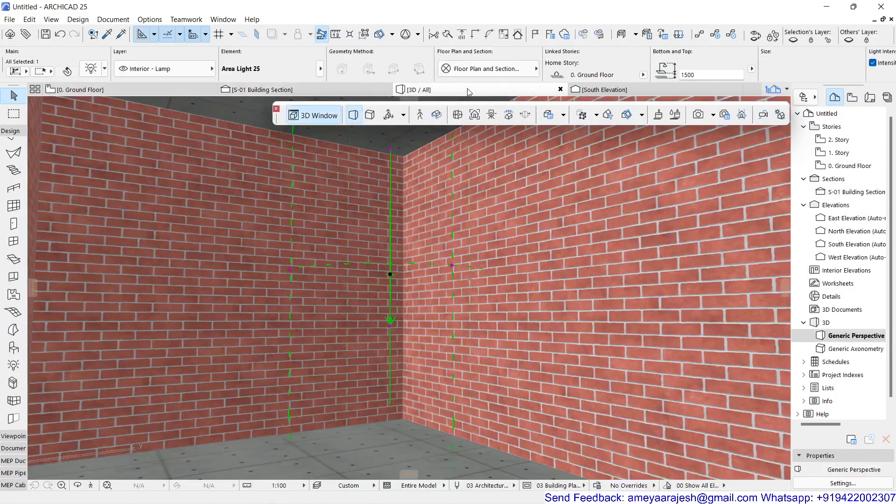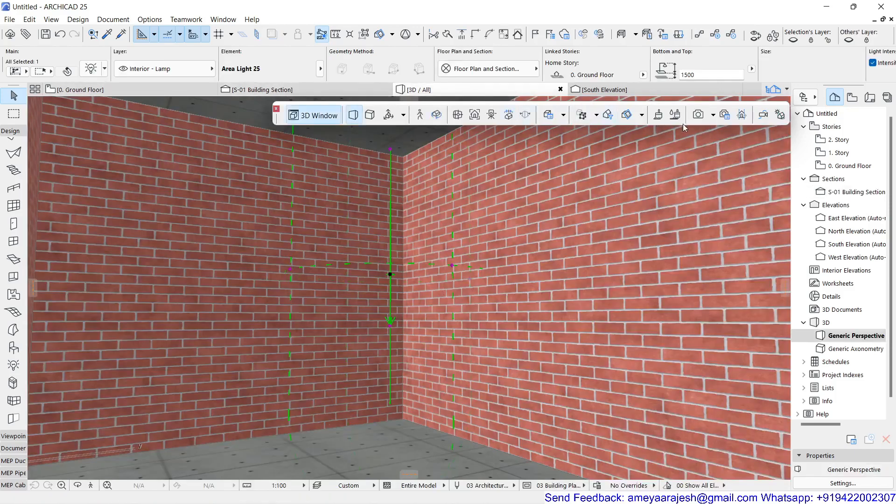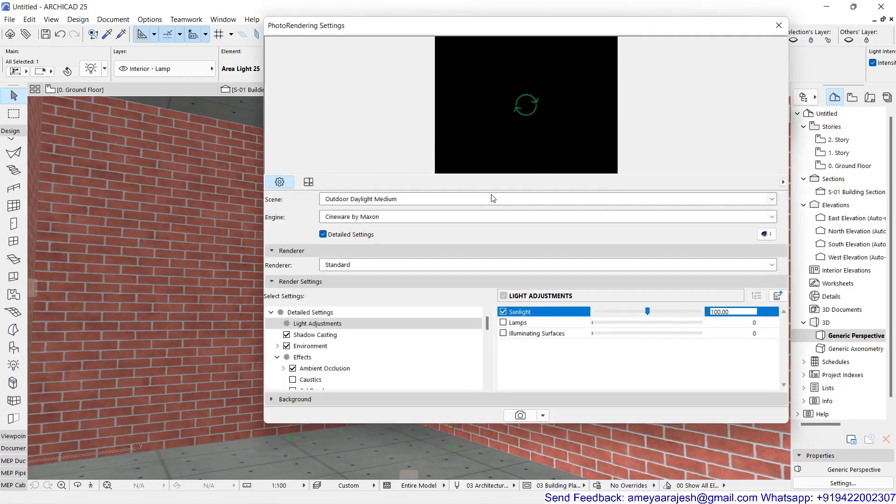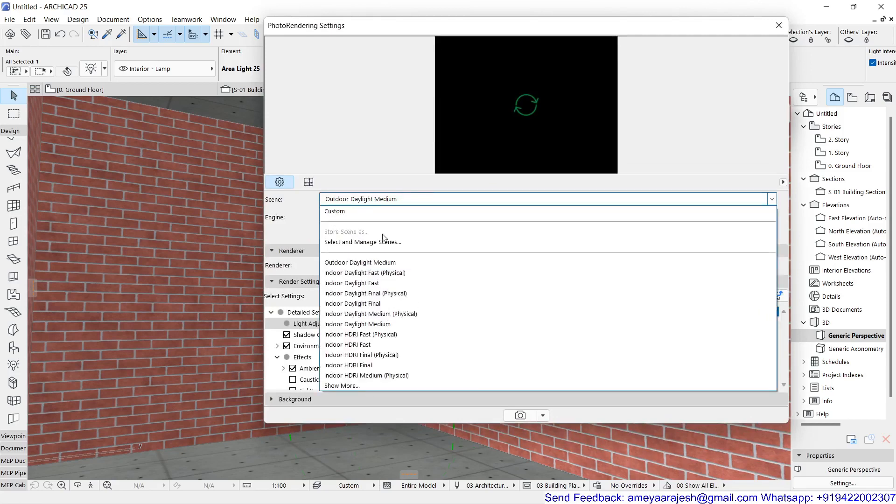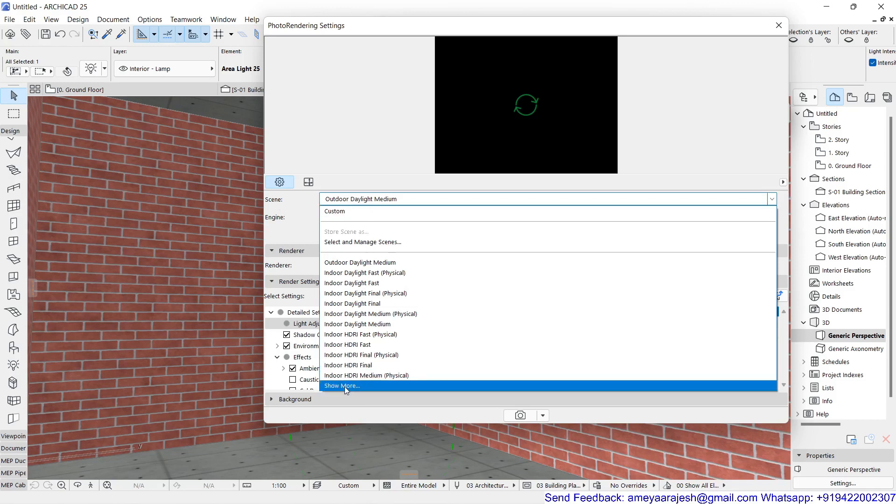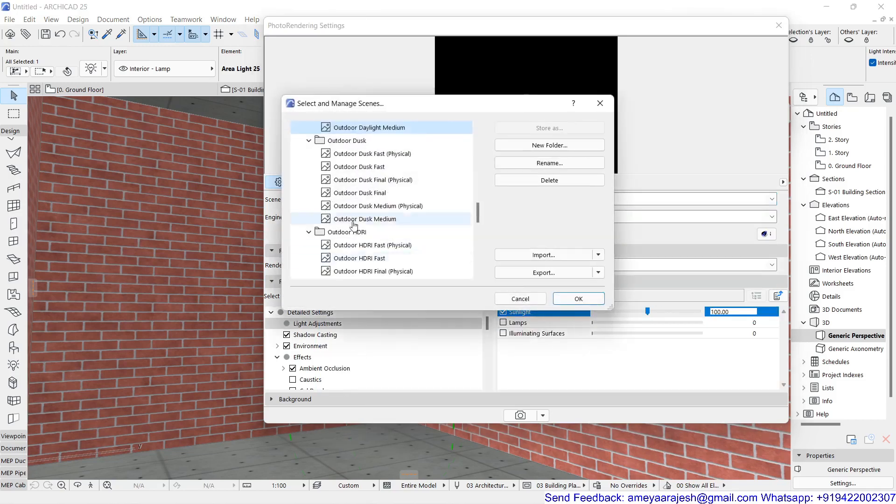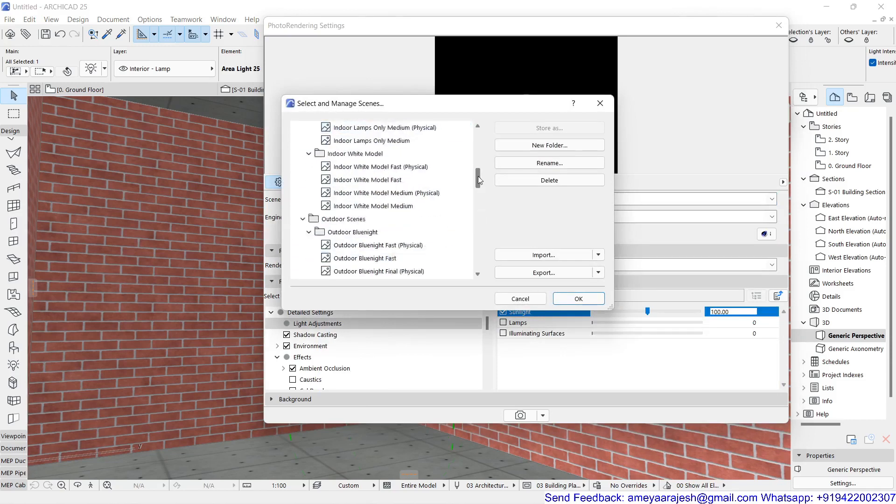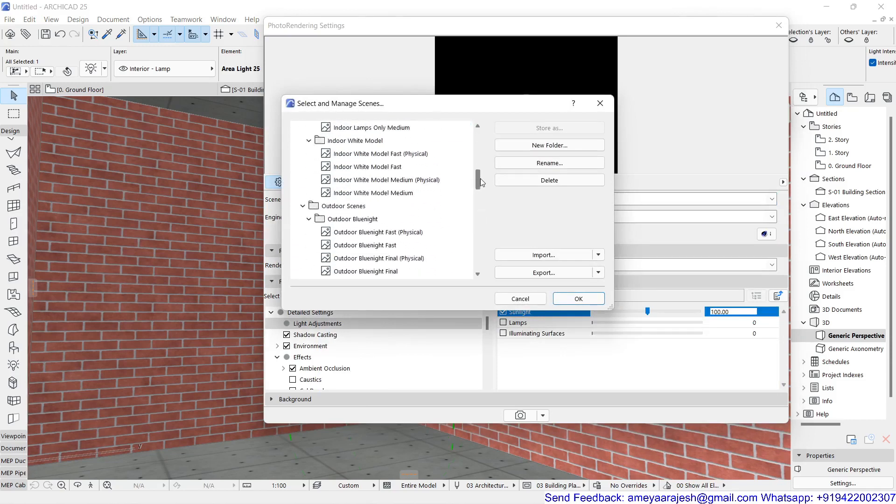I am going to render this display, but for that make sure in your render settings you have to check a few things. For example, when you're going to render, you can select the option from the drop-down menu. That is the scene, the predefined settings. You can definitely go and select them. There are several options which are predefined by ArchiCAD side. You can definitely choose them.